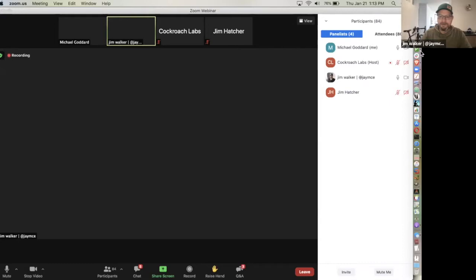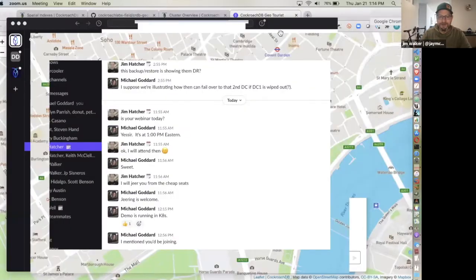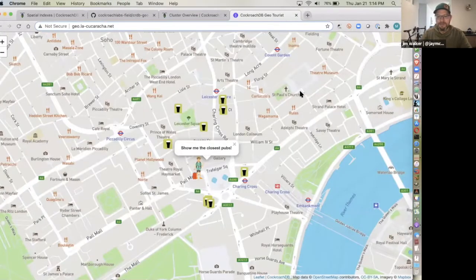We were going to talk about use cases — someone mentioned where inventory lives in a warehouse as a good example of spatial data. But let's get hands on keyboard. Michael has built a demo app using CockroachDB that explains some of these concepts. Please ask questions in chat and I'll lob them to Michael along the way.